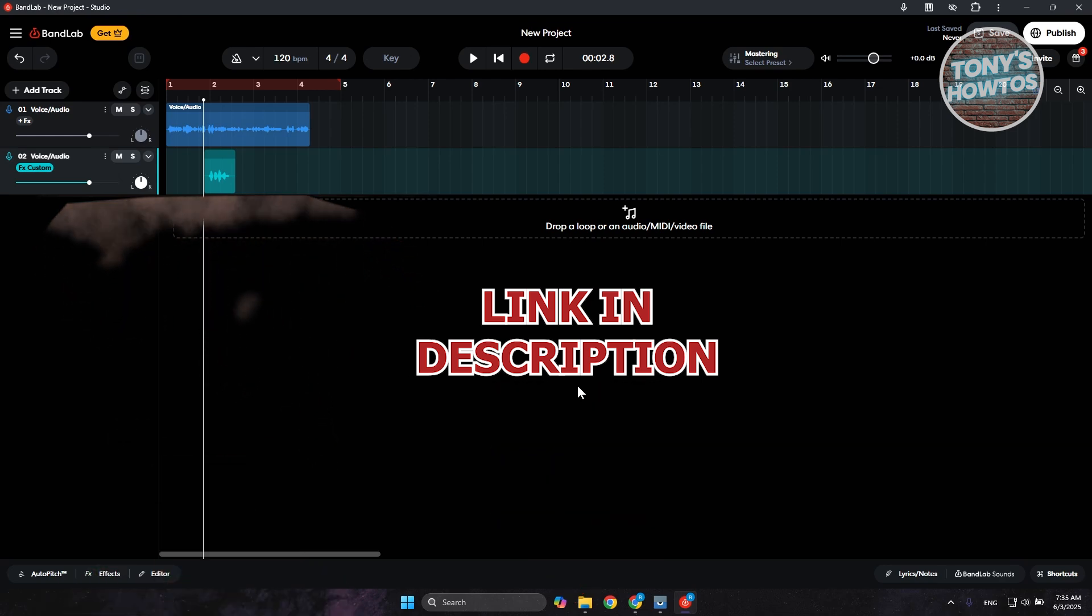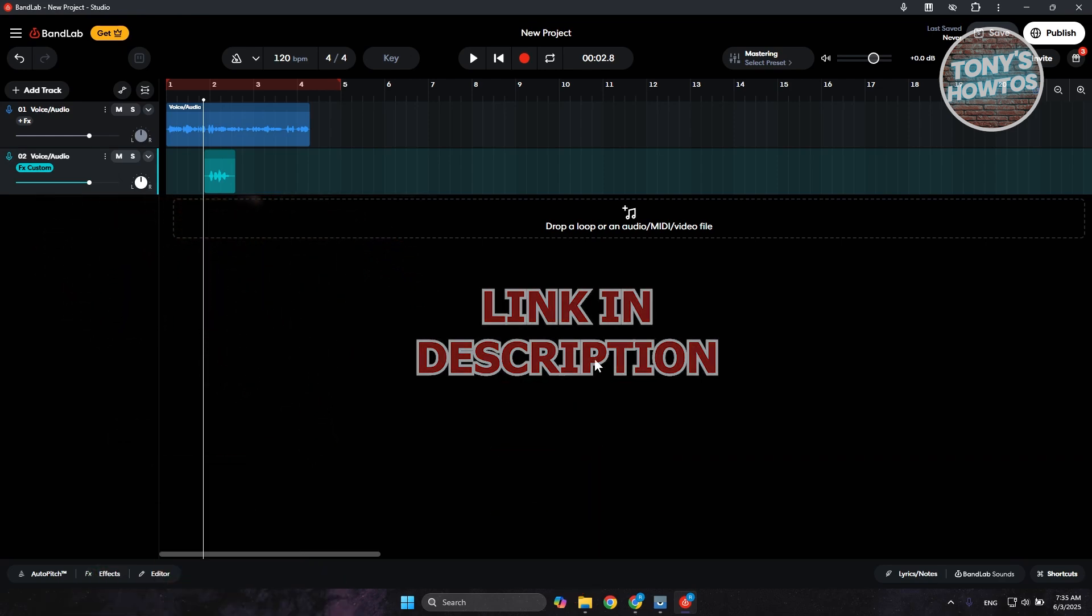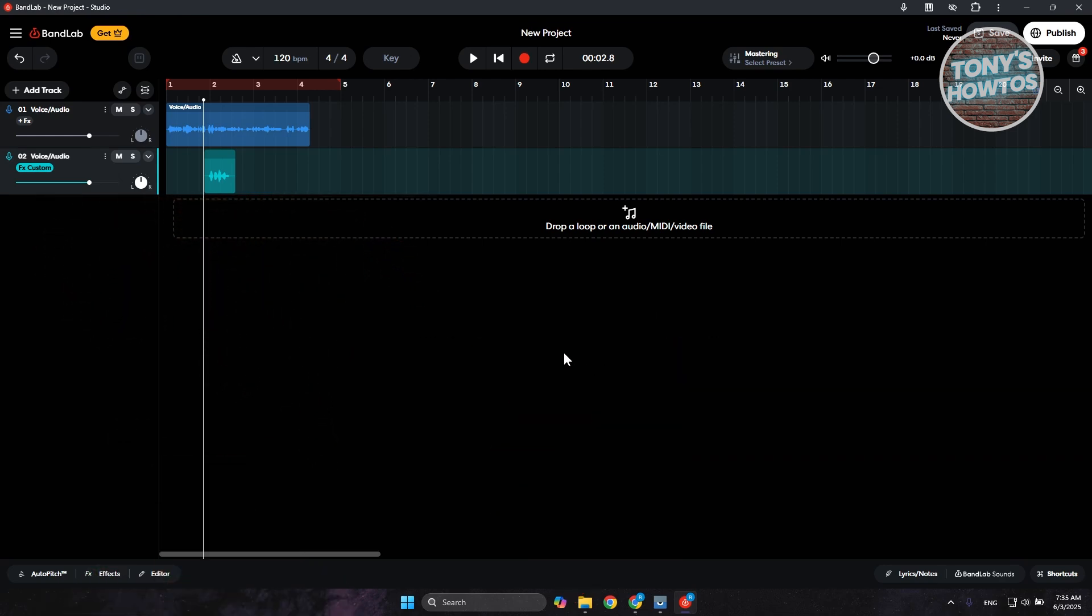So the thing with BandLab here, you can actually turn off echoes depending on what you currently have right now. There are multiple ways of removing echoes here.